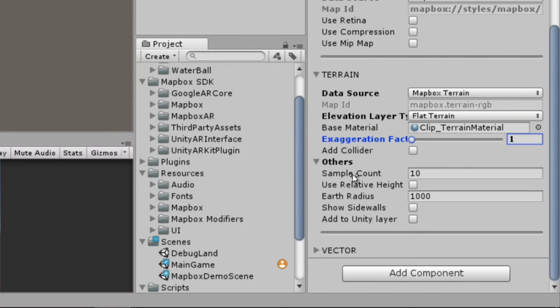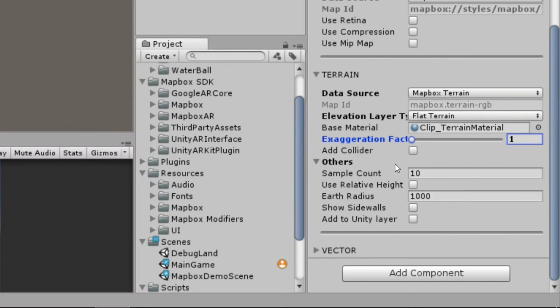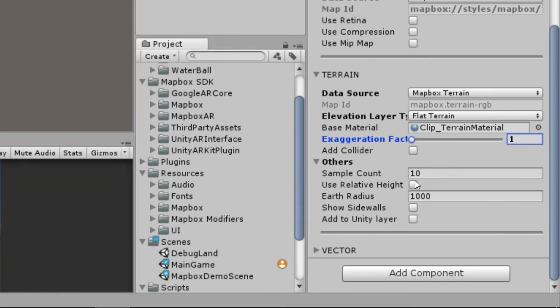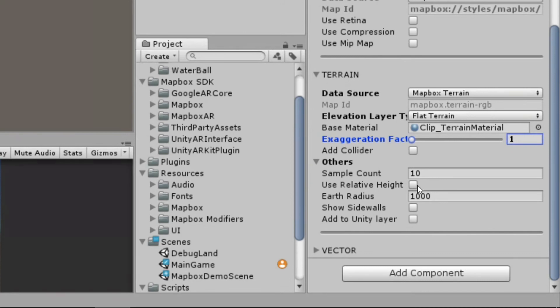After those main ones, we've got a few more options available to us. We've got the sample count. This just affects the resolution of each tile as far as the terrain goes. Relative height is basically just the difference between an absolute height and a scaled height. If we use relative height, then as the world scale shrinks, so will the height. Otherwise, it just goes off of strict data.